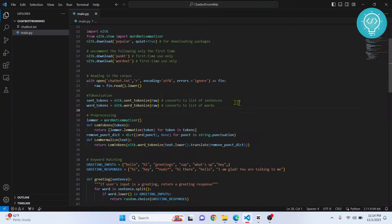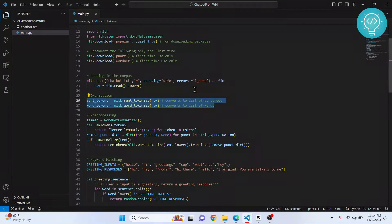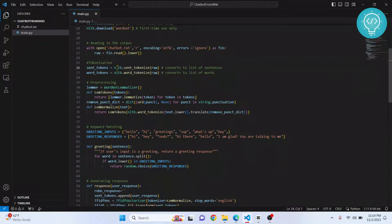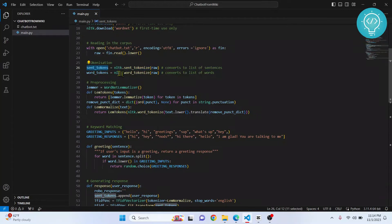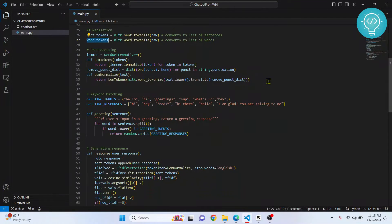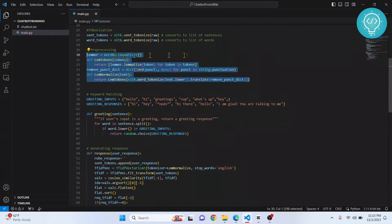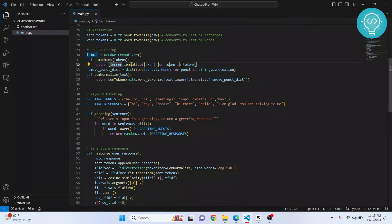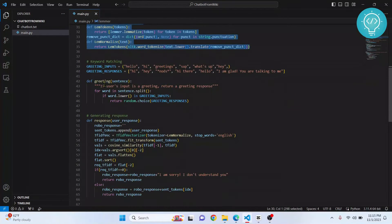This is where nltk comes in. We have raw data in our 'raw' variable, but we need to tokenize it — convert it into a list of sentences stored in 'sent_tokens', and convert the raw document into a list of words stored in 'word_tokens'. Then we pre-process it, lemmatize it, and normalize it using this code.